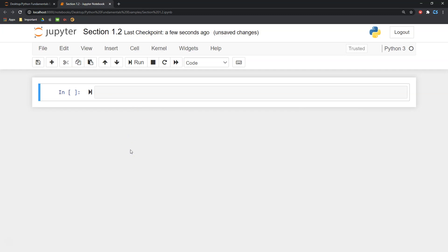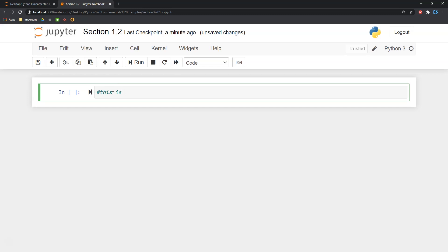We're very new to Python — the assumption of this course is that you've never seen the language before. So first, let's just do some basic things in here and get our first ever program running. If you've seen a Python tutorial before, you've likely seen this program be executed — it's called the Hello World program. When we're taking notes in Python, we use a cool little syntax: if I want to write something but not have it be read as code, we go ahead and put the pound symbol or hashtag symbol in there. So I could put that up there and say, 'this is just notes.'